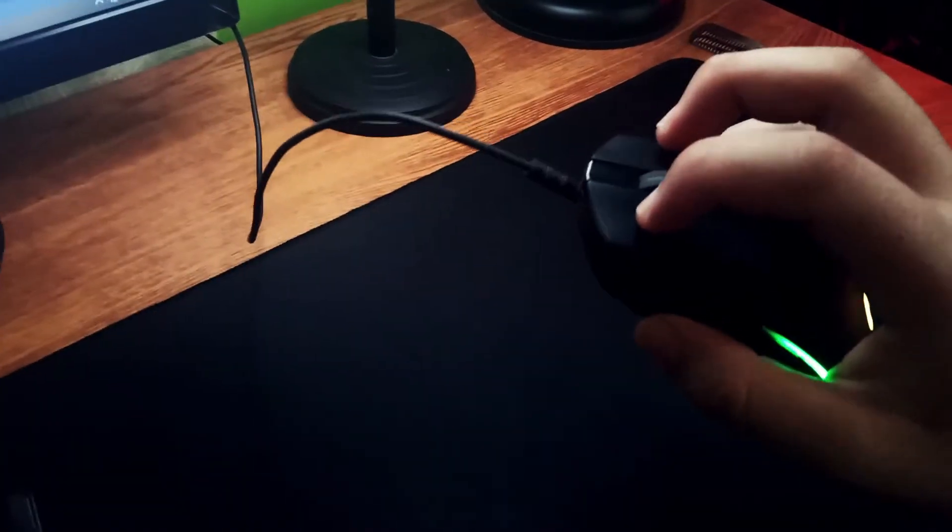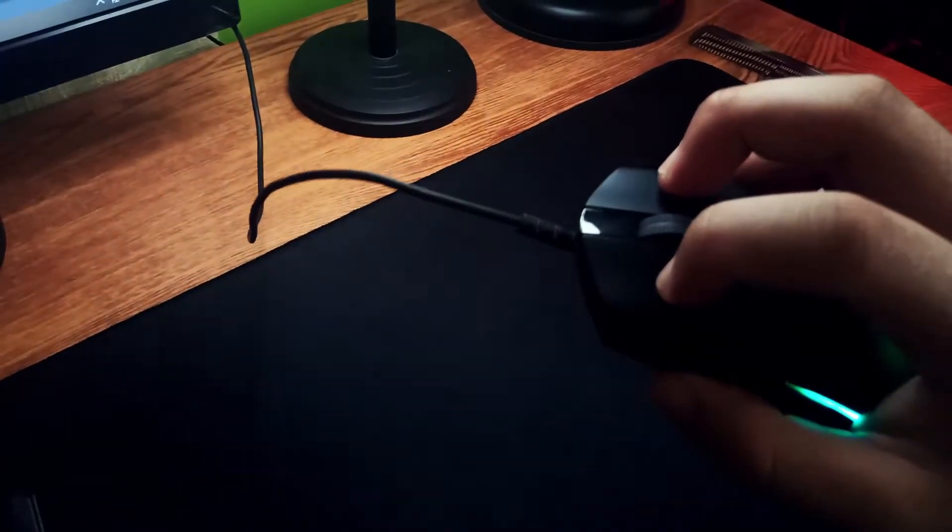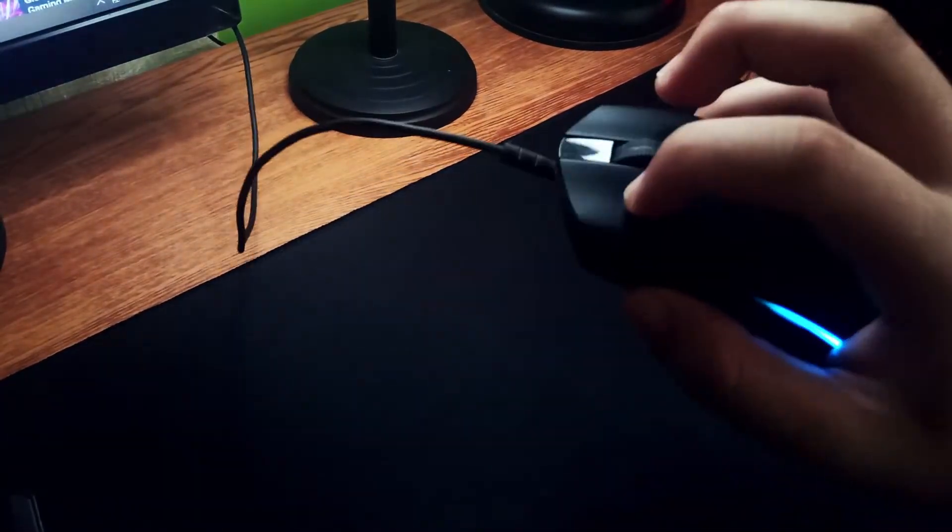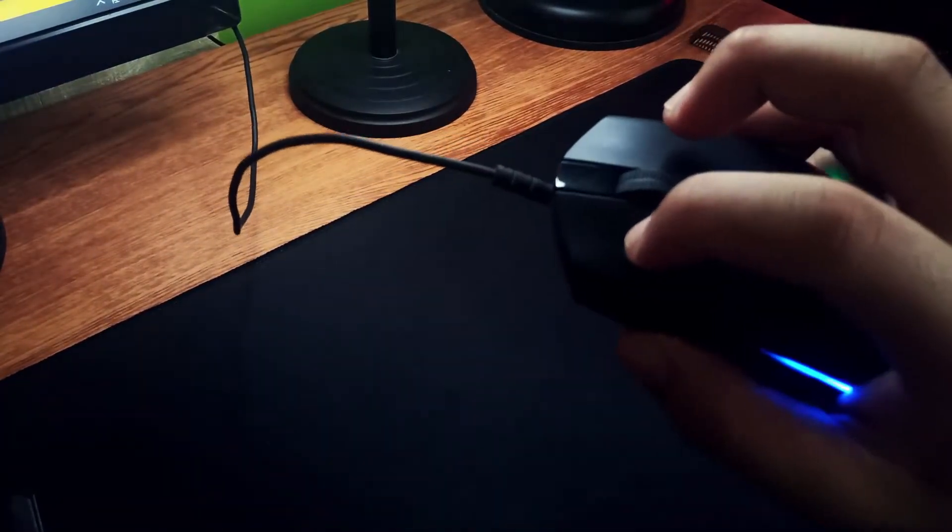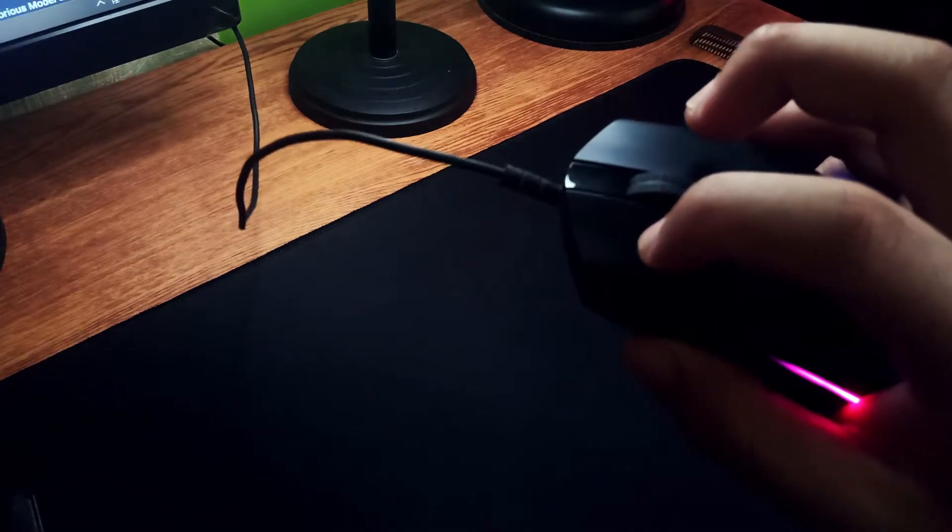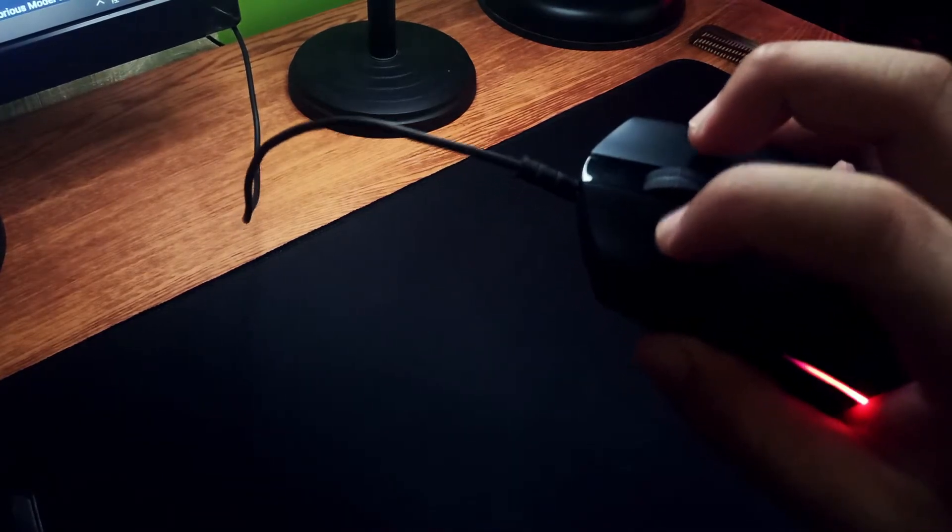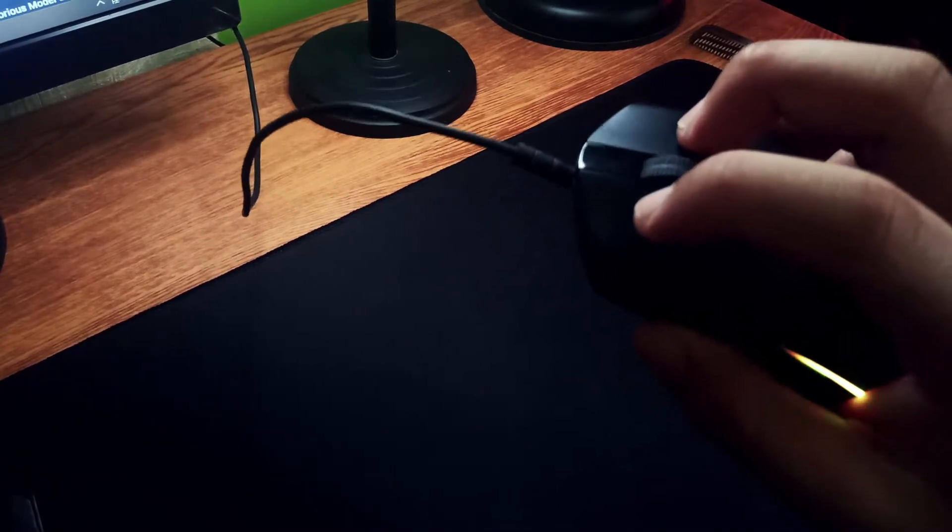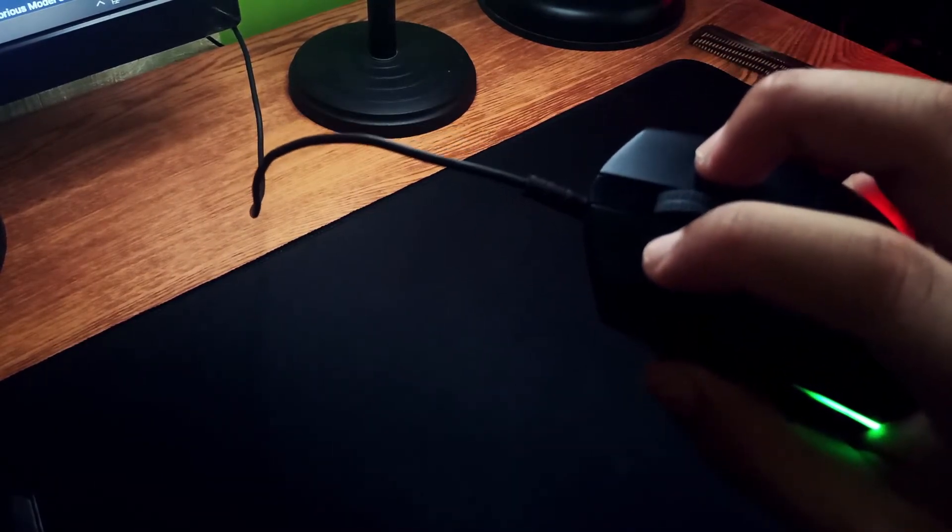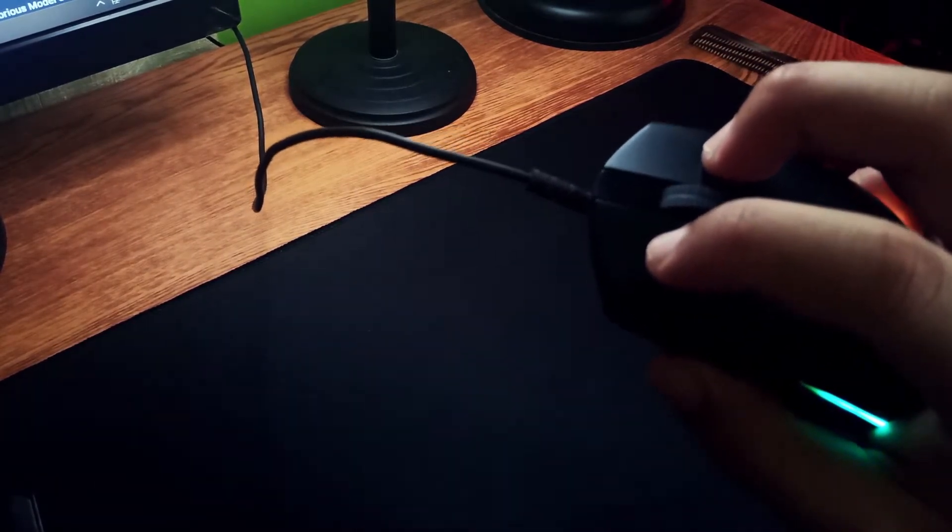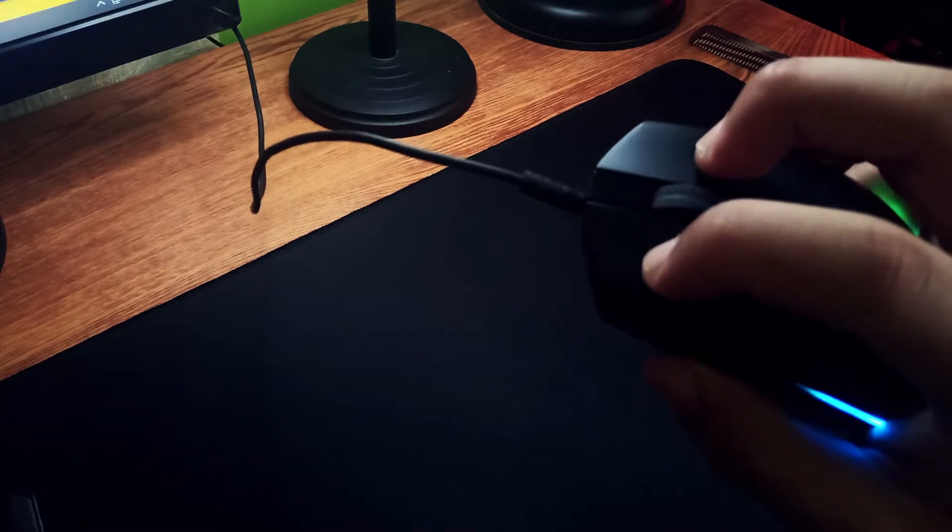Both left and right click is still crispy which is very good considering that it is just using Omron 10M switches. I have not encountered any double clicking yet but I am going to replace these switches soon.